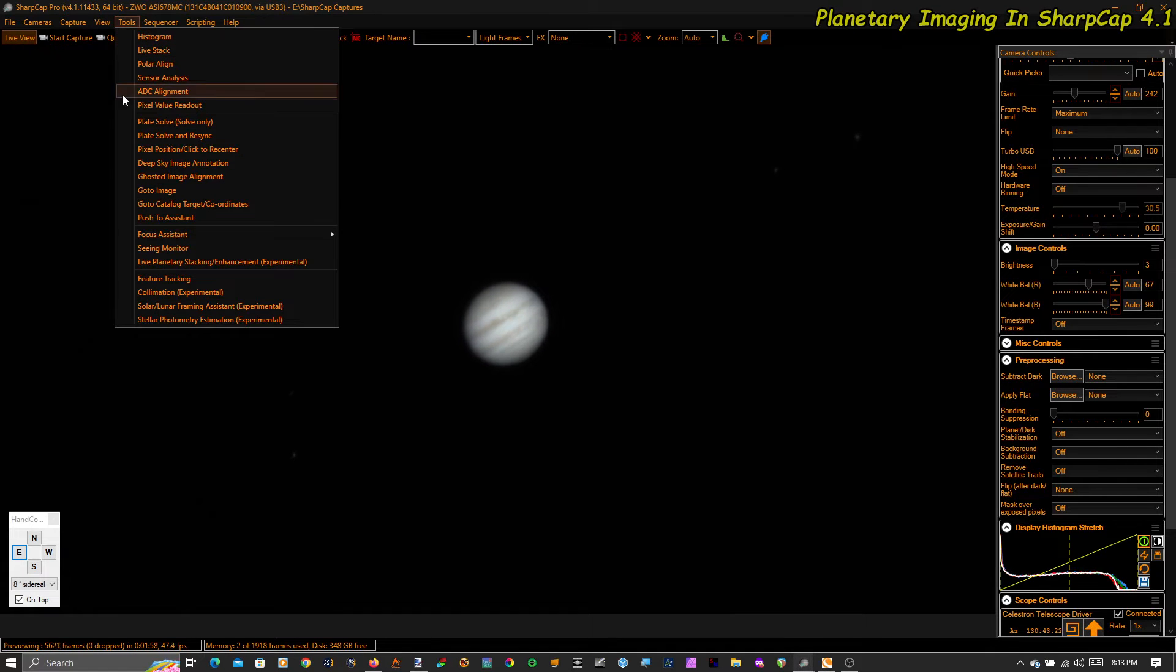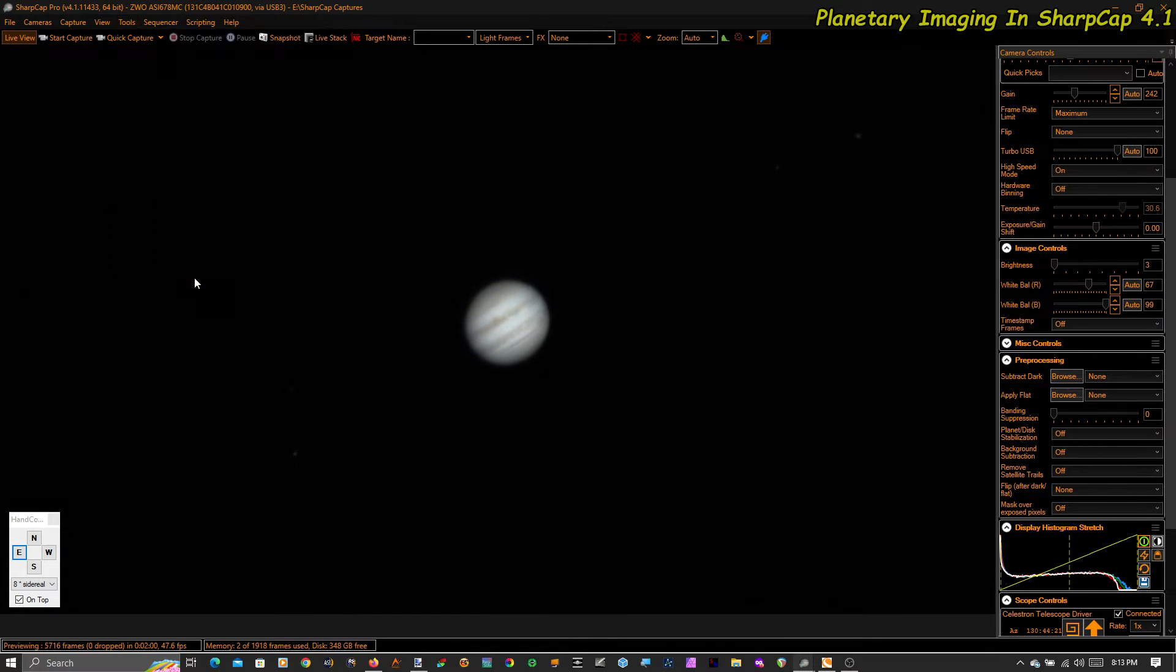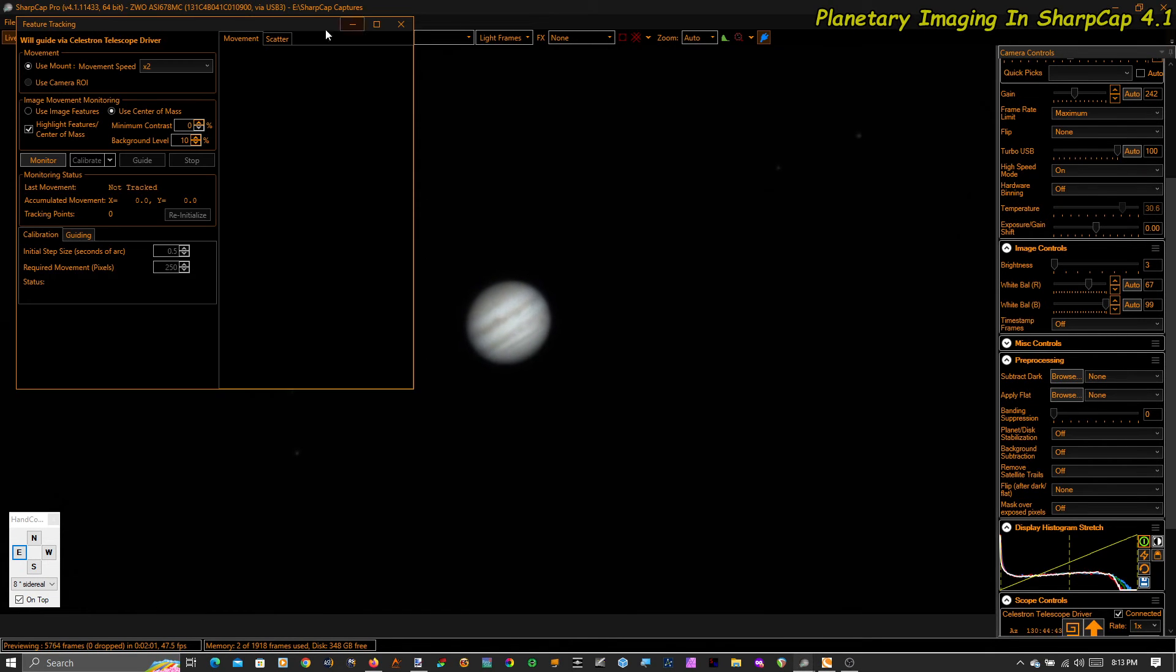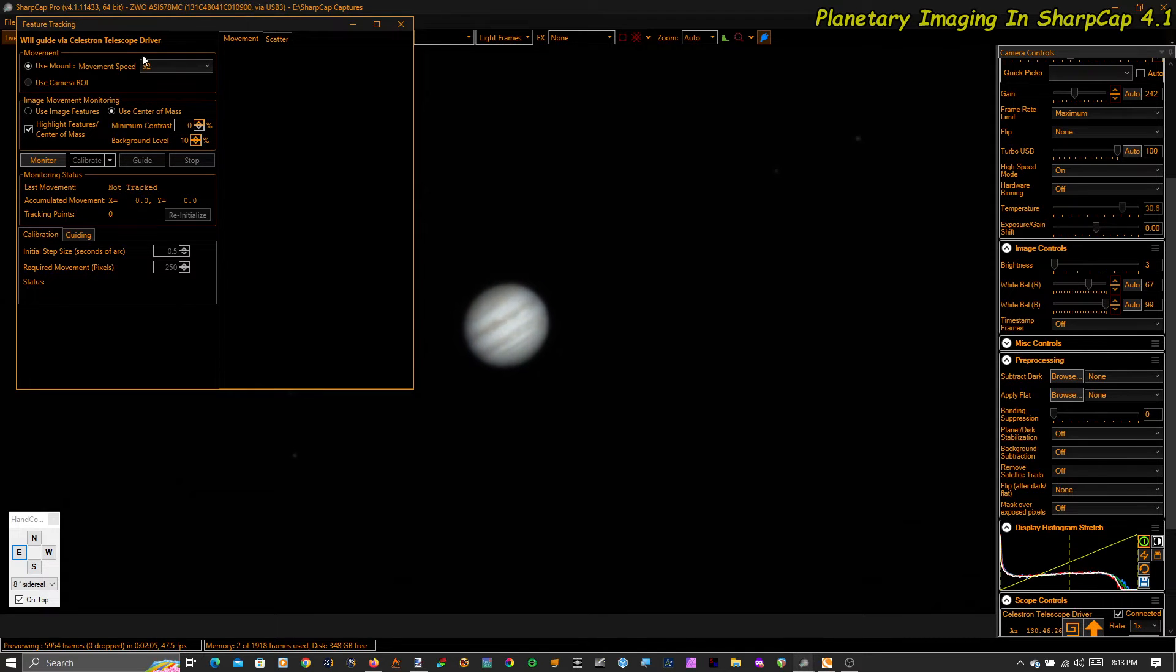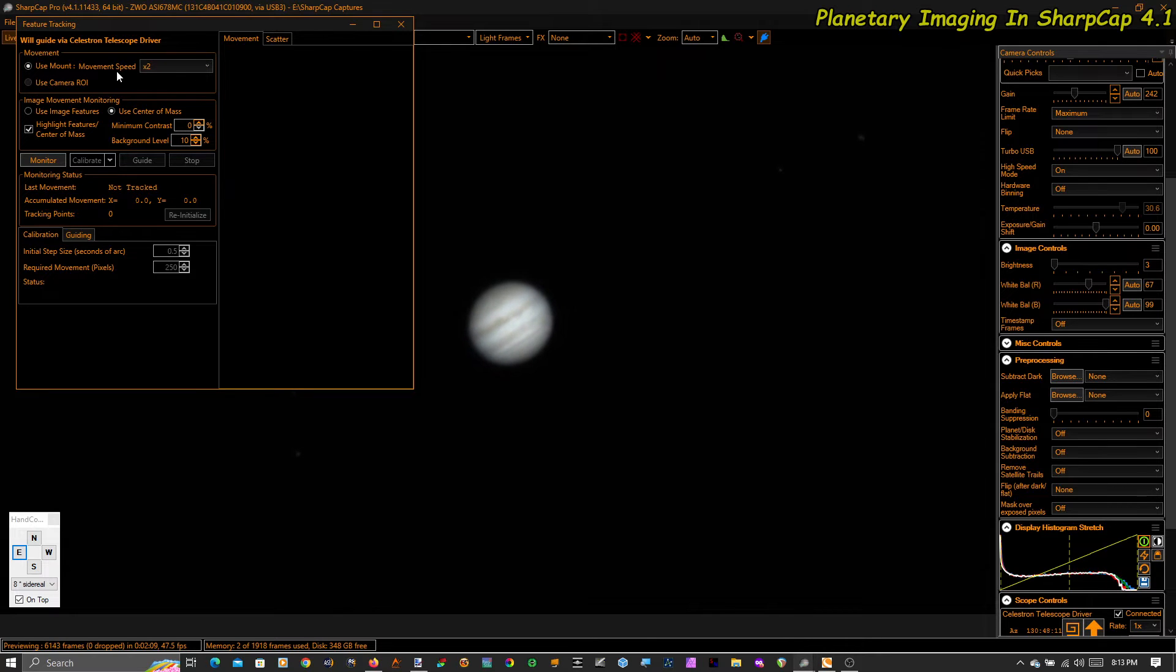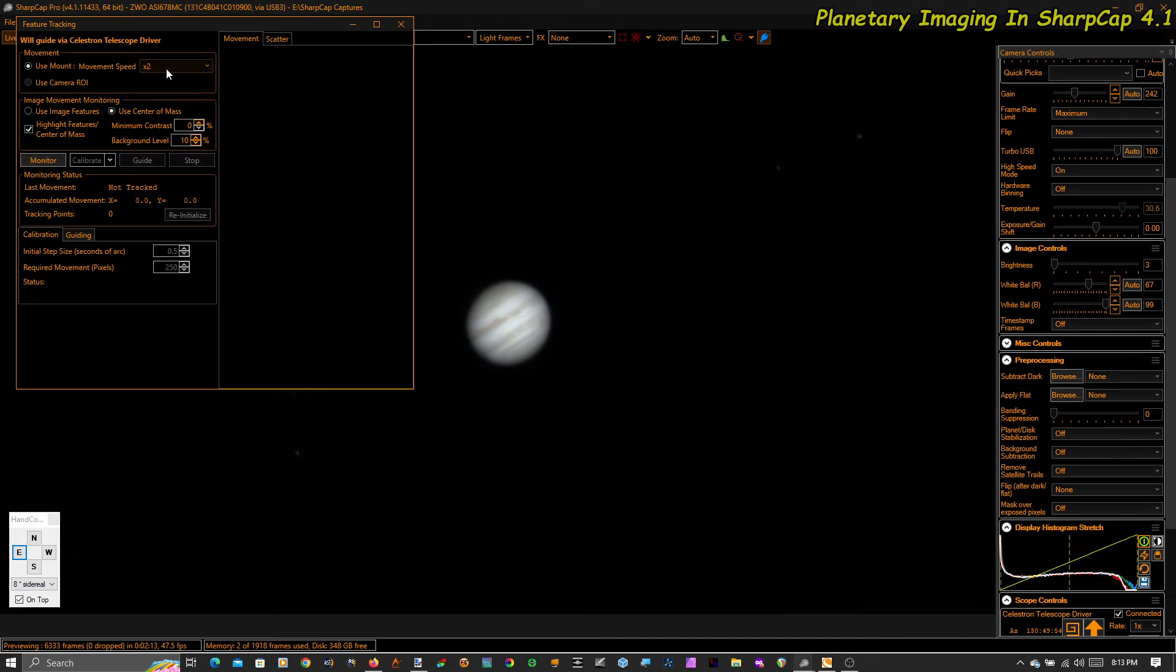So let's guide. I'm going to go to Tools, Feature Tracking, and I'm going to use the mount. These settings you're going to have to fiddle around and figure out what works best for you. Every mount is different. I have movement speed at two times the mount speed.